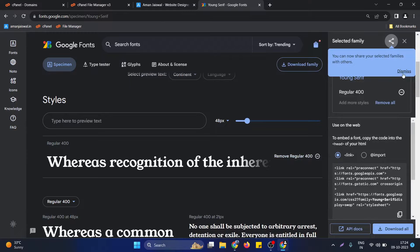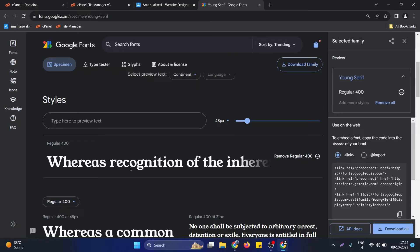For other fonts you can find all other styles as well — for some fonts there are up to 9 styles. In that case you just need to select the particular styles that you want to integrate. In this particular example we are having just one style, so we just click on 'Add this'.